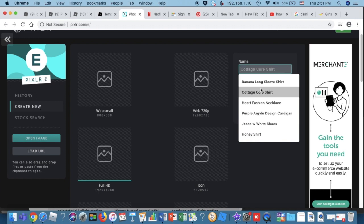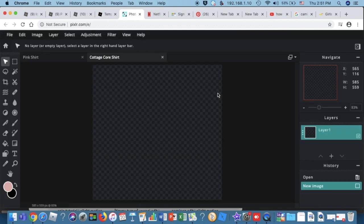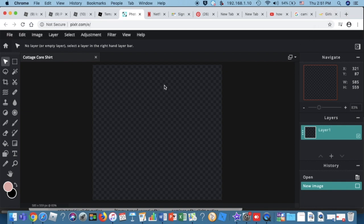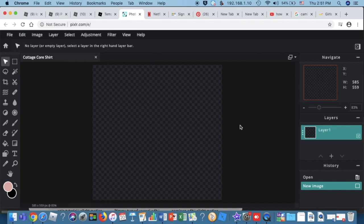Go to 'Create New' and just name it whatever you want, because sometimes specific names don't always work. Also, don't forget that your image has to be 585 by 559 pixels for making a shirt.